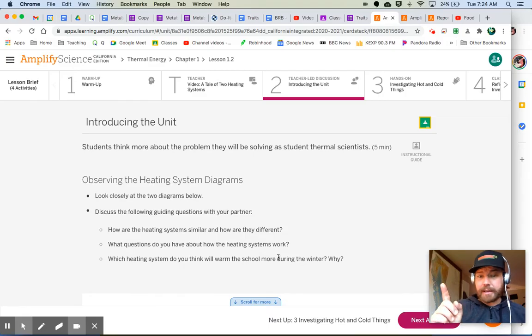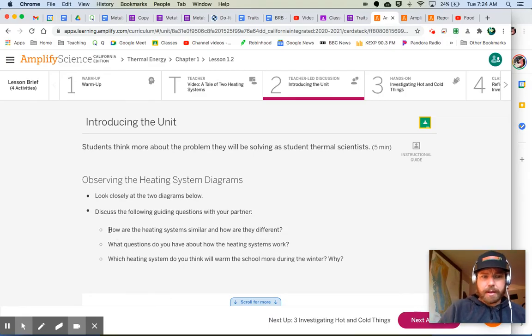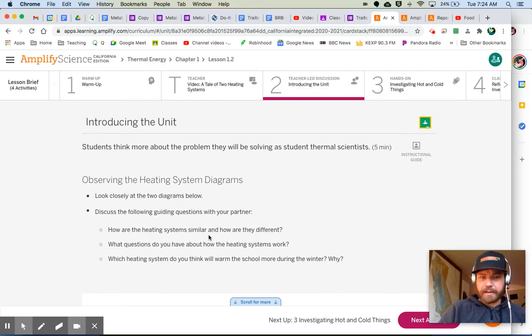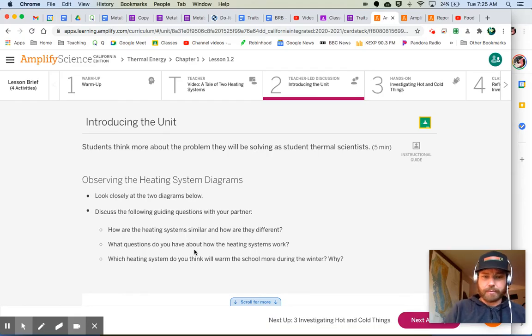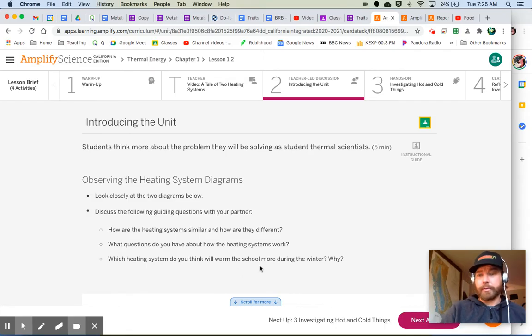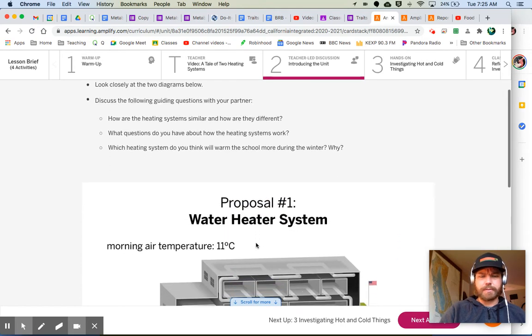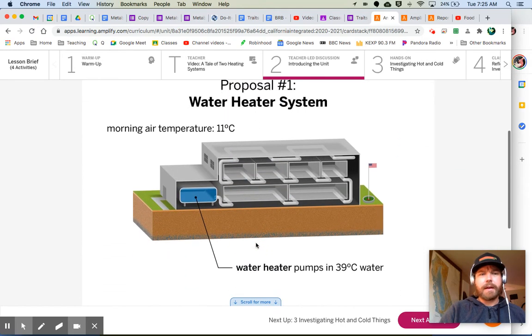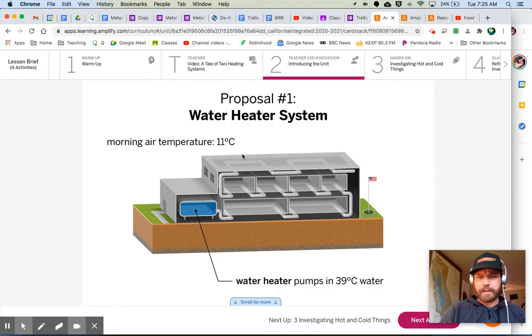Hey, let's actually take a look together at these two heating systems. And as we do, let's think of these questions. How are the heating systems similar? And how are they different? What questions do you have about how the heating systems work? And which heating system do you think will warm the school more during the winter and why? So we'll come back to these questions, and I'm going to ask you these questions when we meet together.